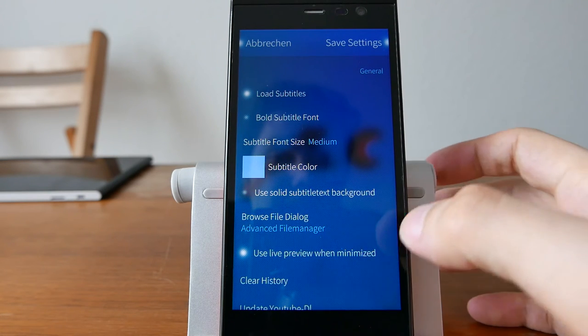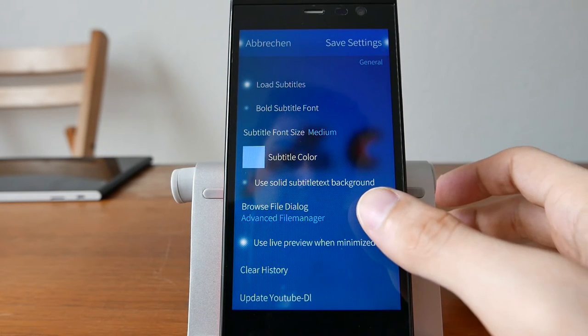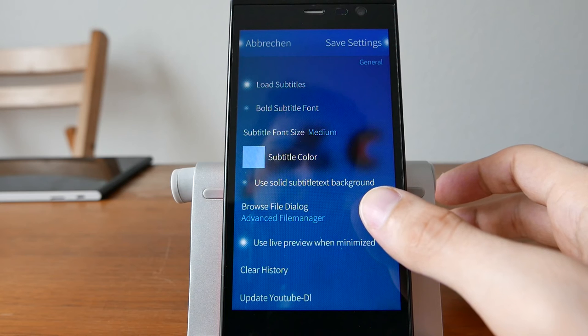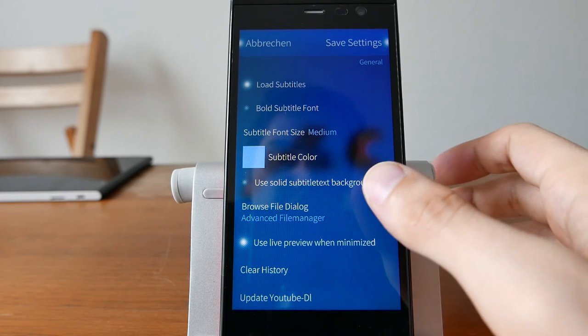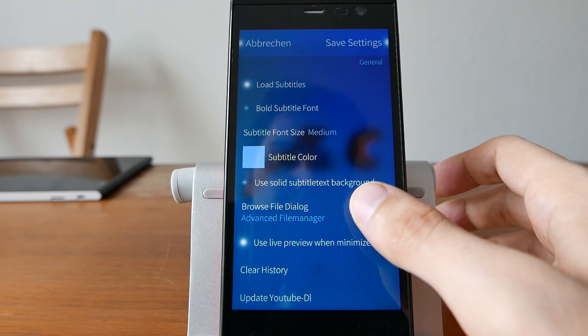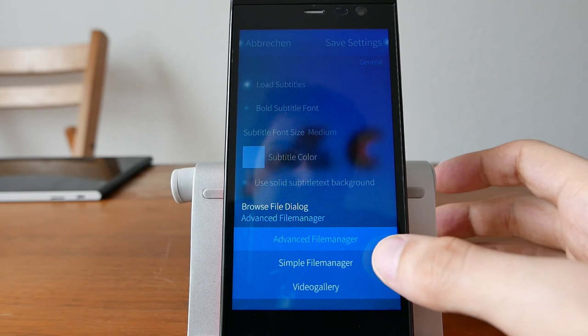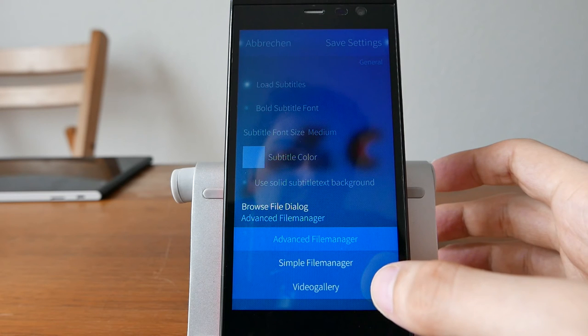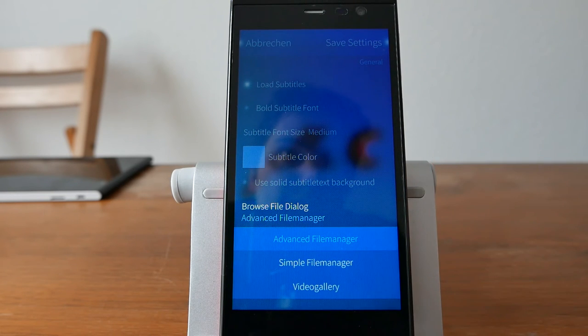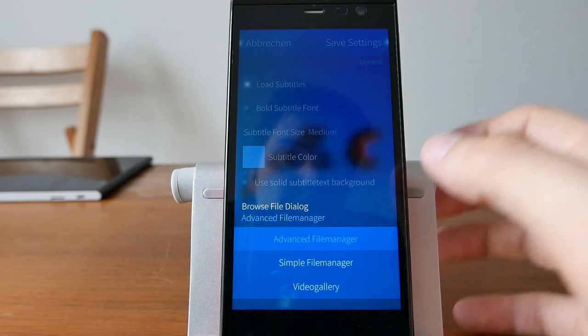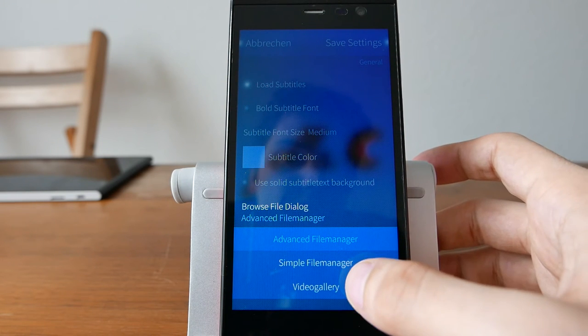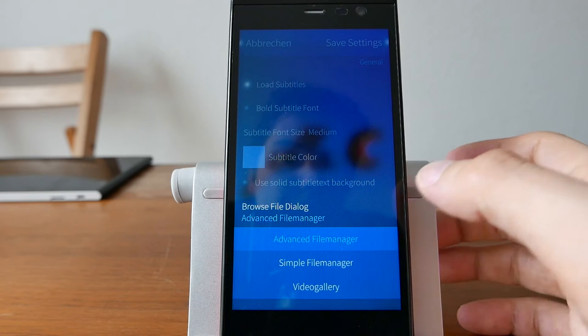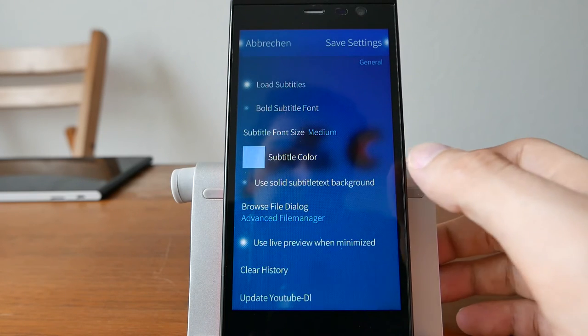Then you have some other options, just like for example the file manager used by the browse file dialog. You can choose here, by default it's the advanced file manager. If you want a simple file manager, you can simply choose it from here, simple file manager. Or if you want to have the video gallery the same way as it looks on the gallery on the YOLA gallery basically, you can choose video gallery here.